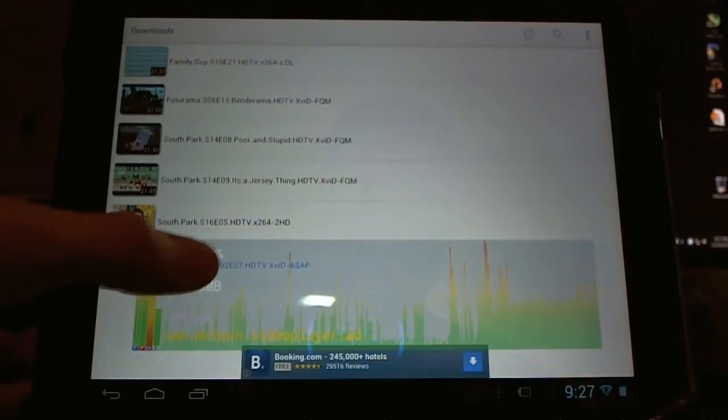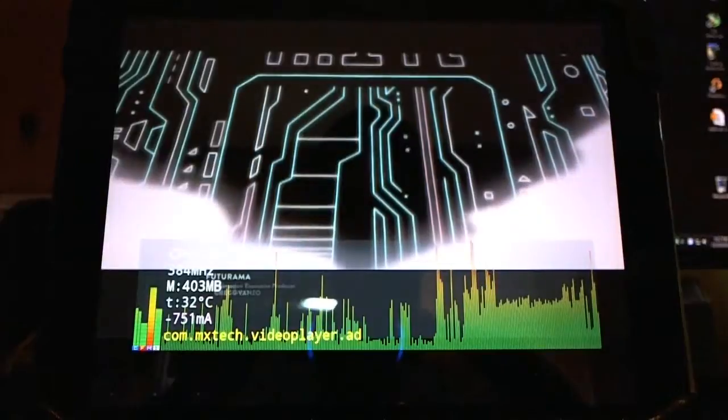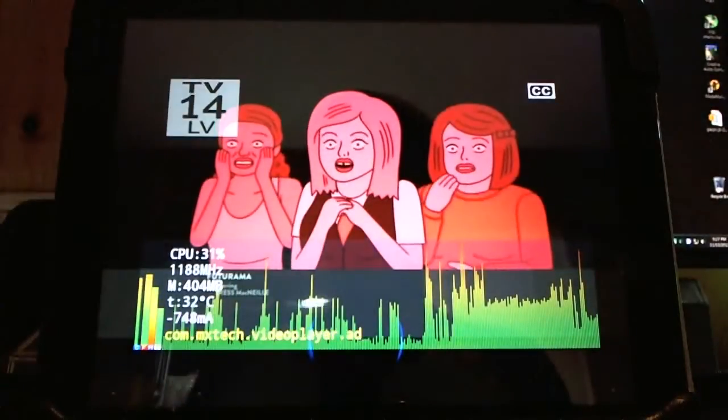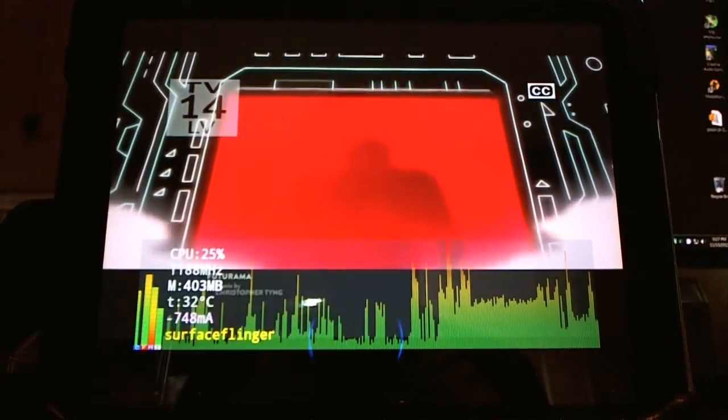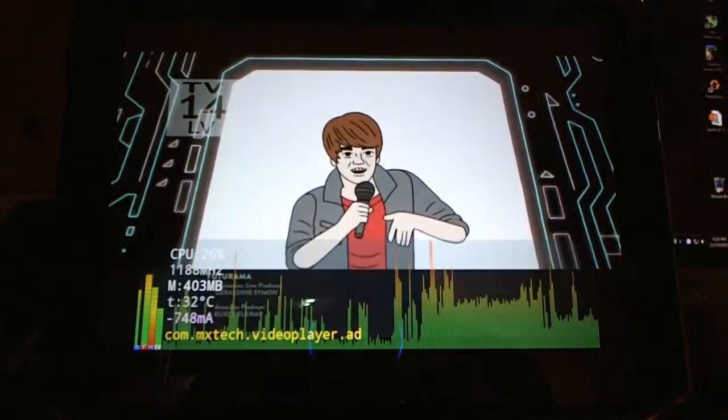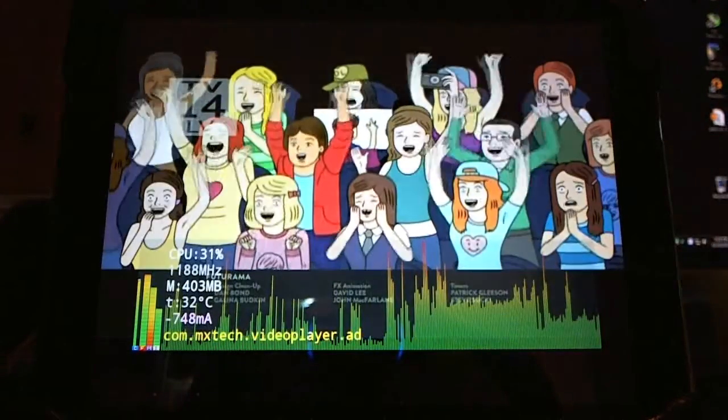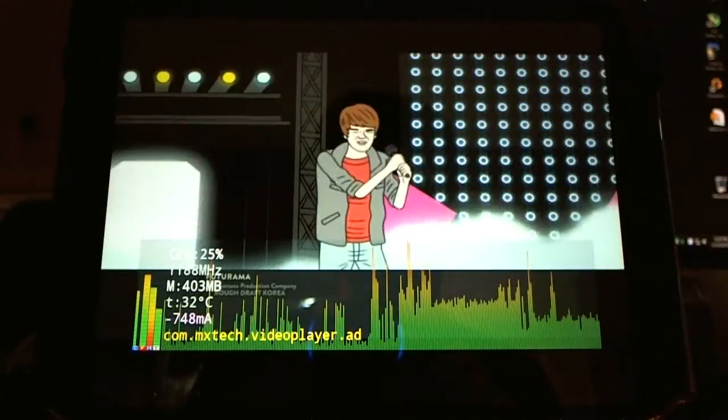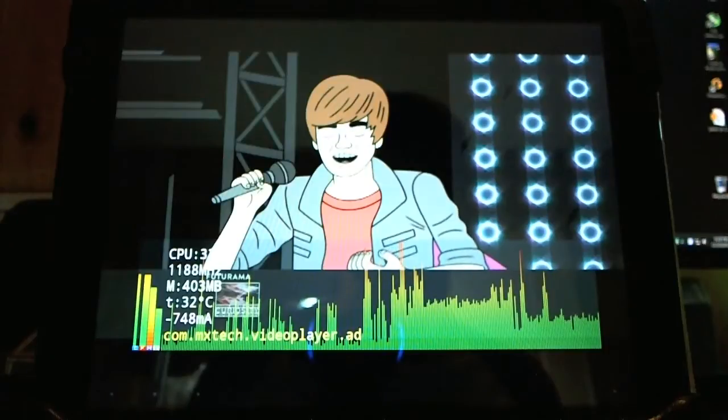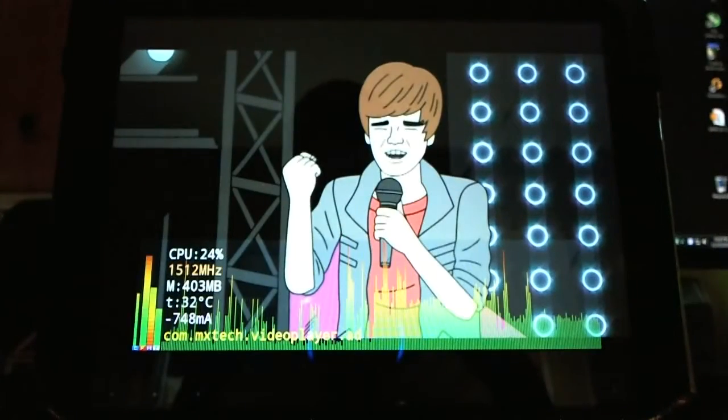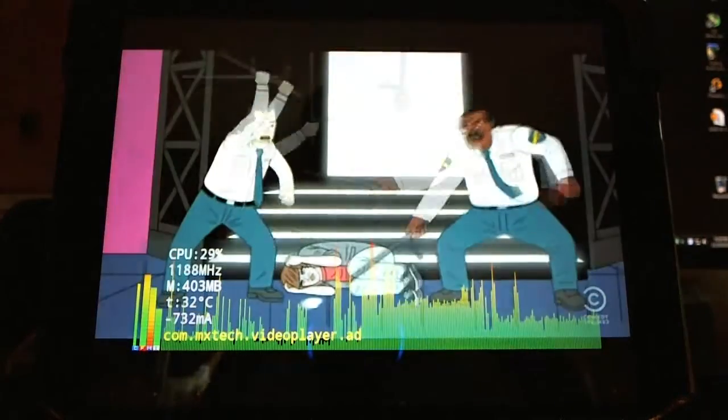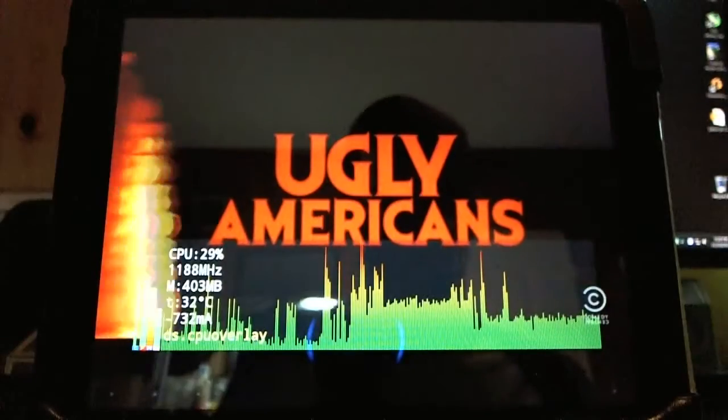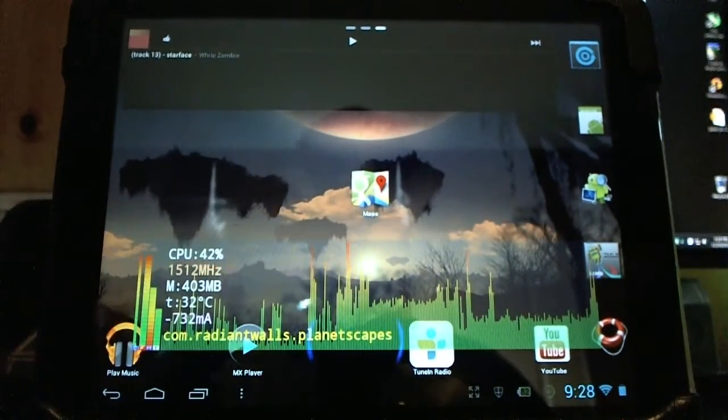How about a clip of Ugly Americans, a really funny show. [video plays] No, running a video wasn't too bad. It didn't get too intensive there on the CPU.